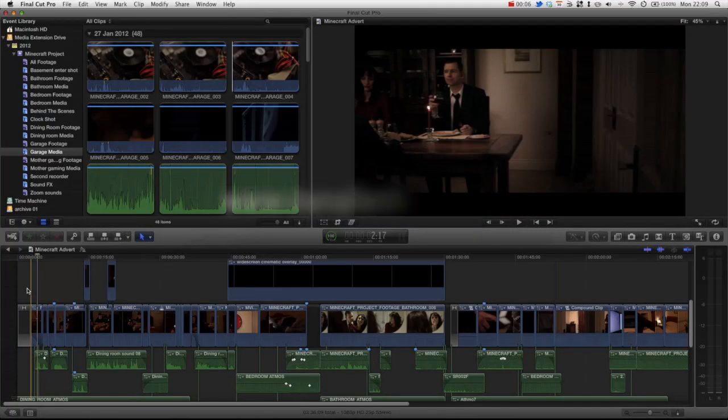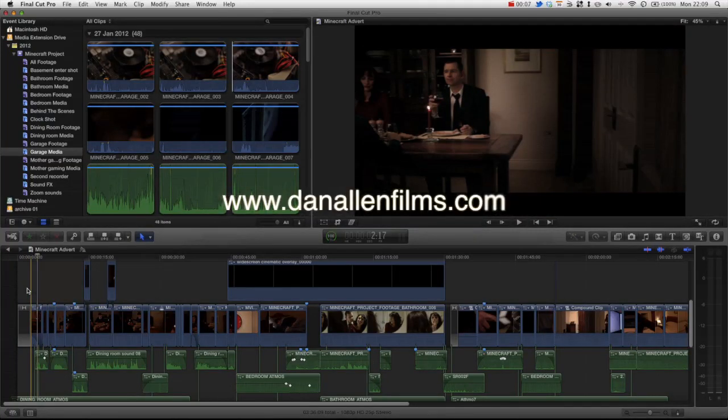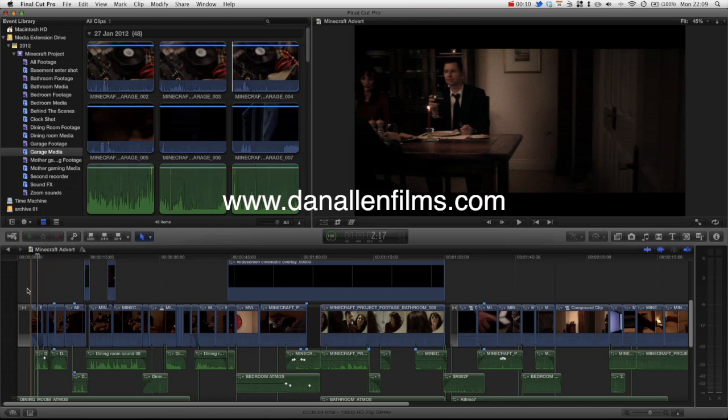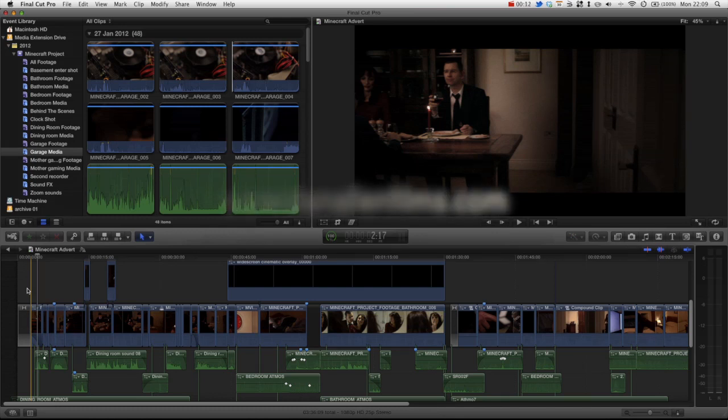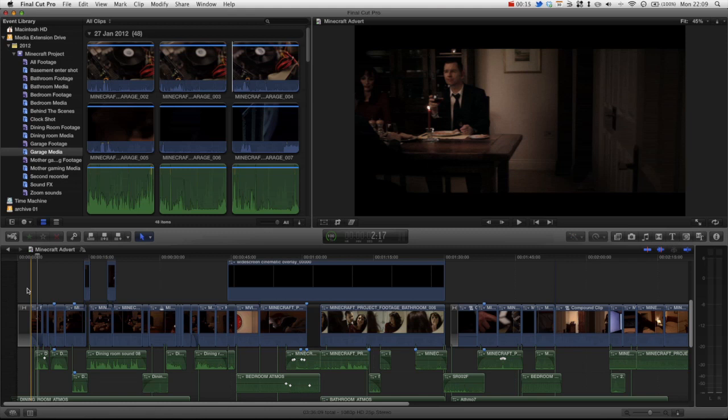Hello and welcome to another Final Cut Pro X tutorial. In this tutorial we're going to be taking a look at the custom equalization of a sound inside Final Cut Pro X.